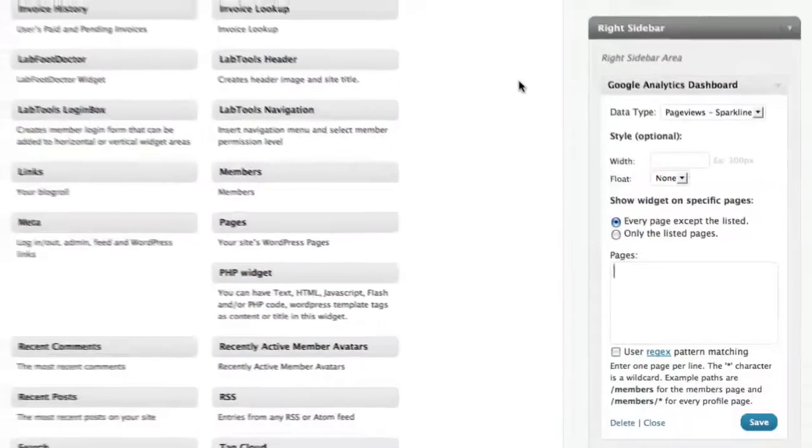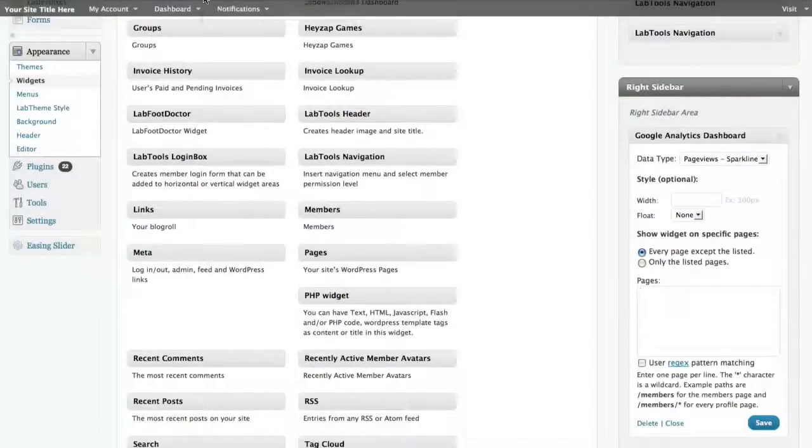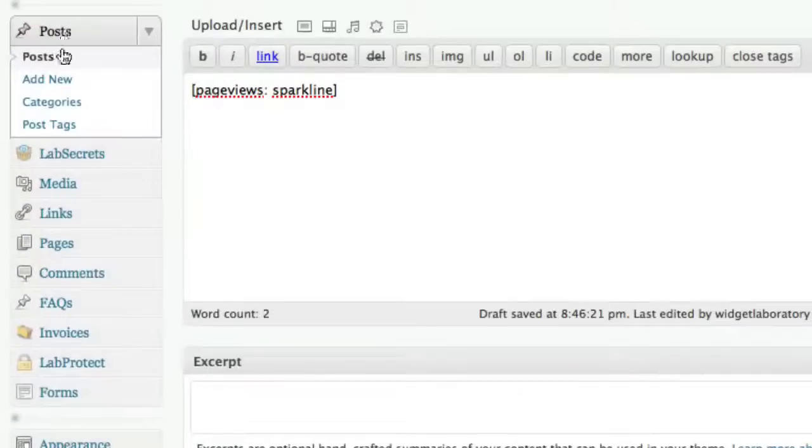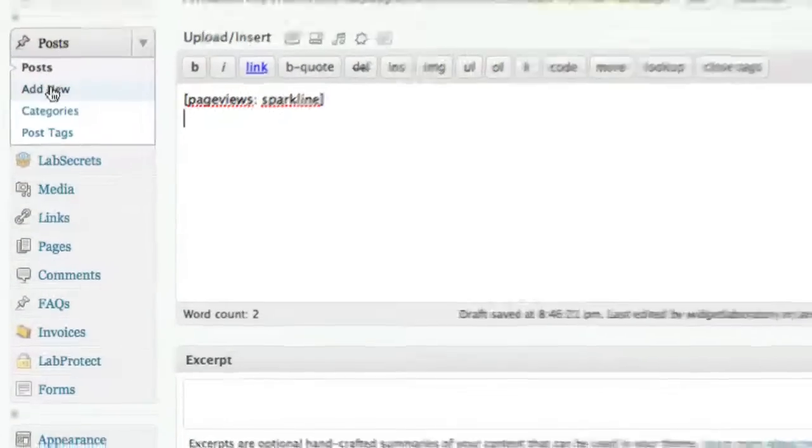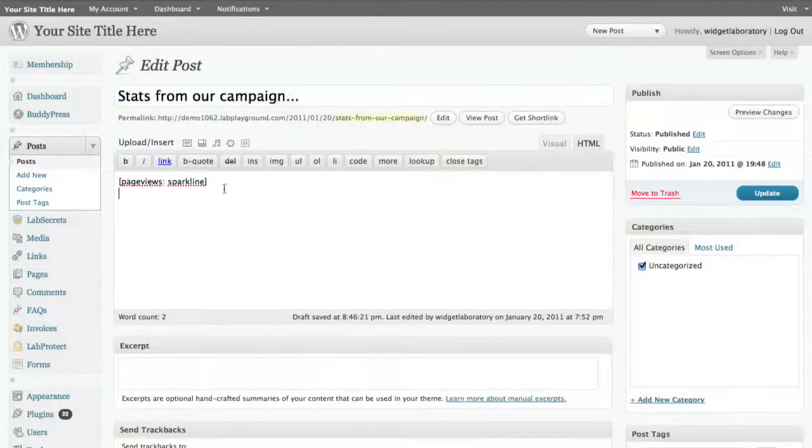Now, last but not least, I can create a blog post using shortcode. Now you go over here to posts. And in this case, I got it started. So I created a new post and I called it something like stats from our campaign.